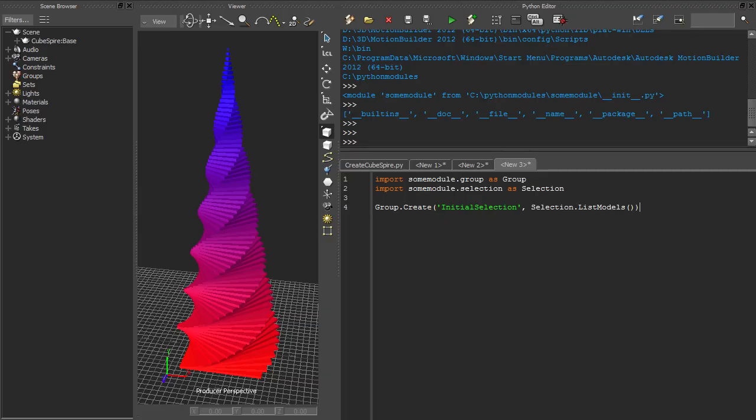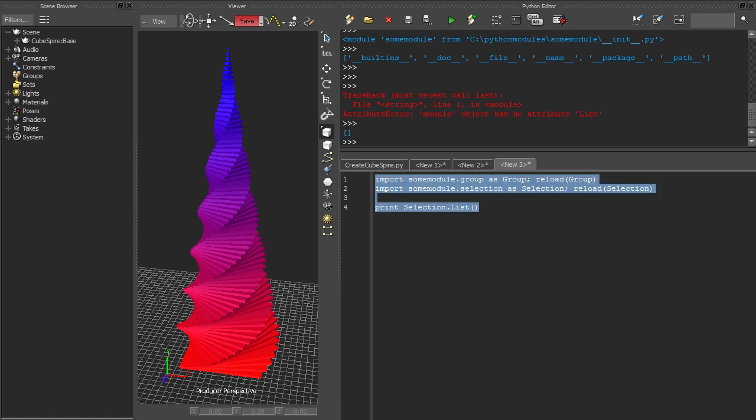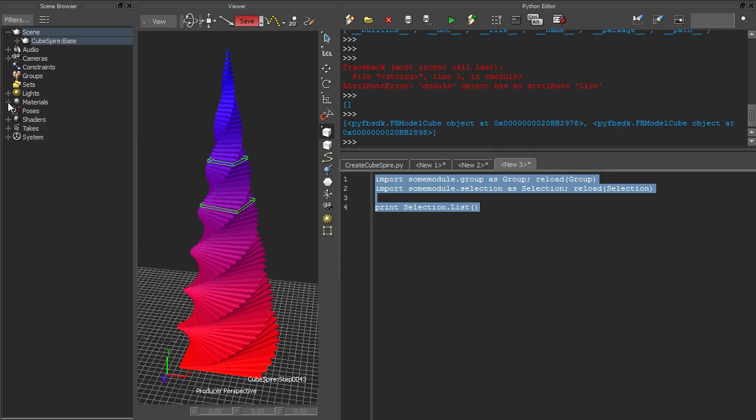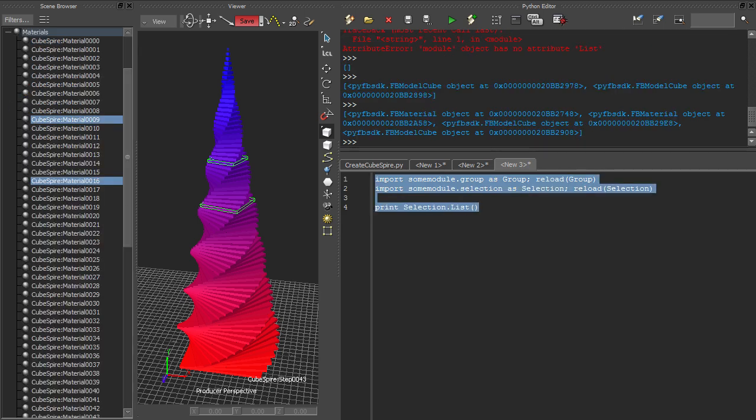But you'll notice now that if we try to use this new function, Python doesn't recognize it. That's because it wasn't defined when Python first loaded the module. To force Python to import the module again, we can use the built-in reload function. It's helpful to keep these reload calls in place while you're writing the library, but it's not a bad idea to remove them from production code.